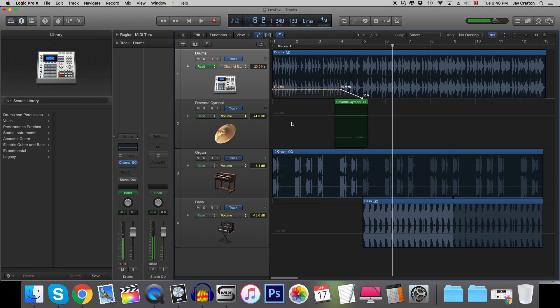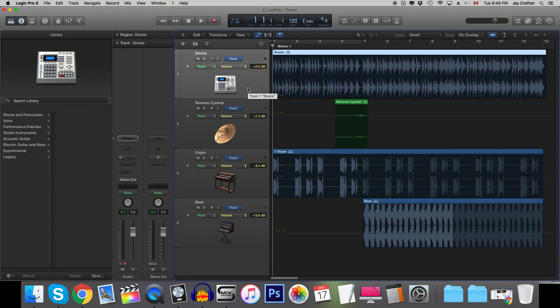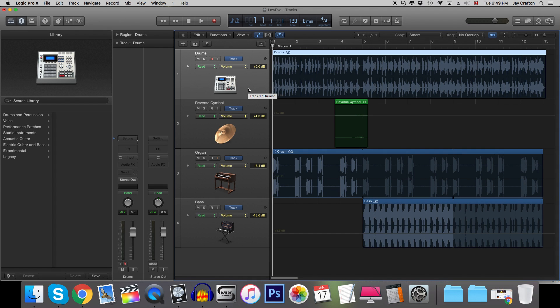So there you go, lo-fi drums transitioning into hi-fi. Very very cool. Okay so that's the first way to do it.